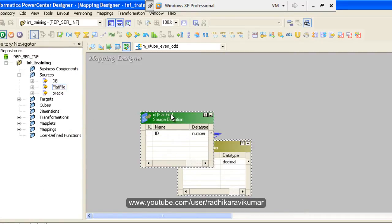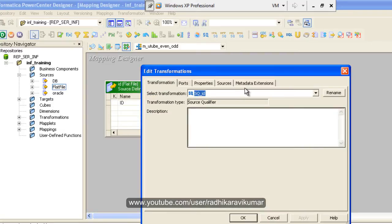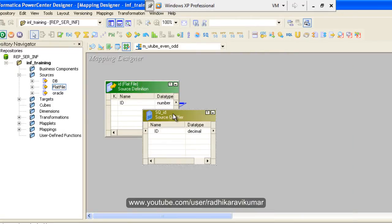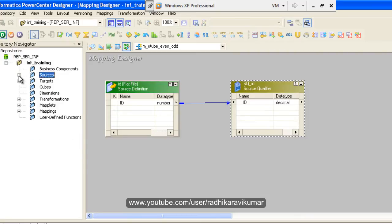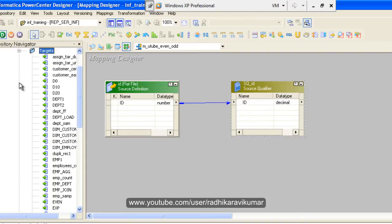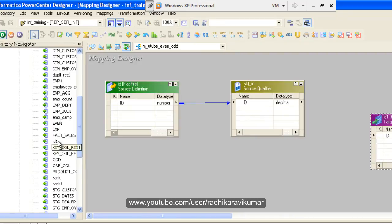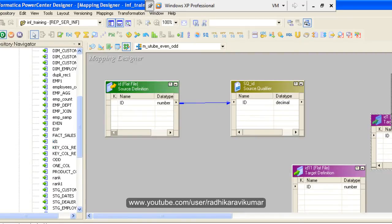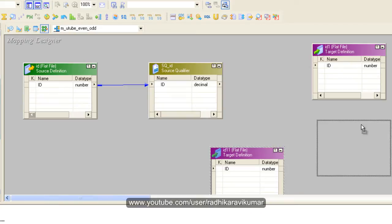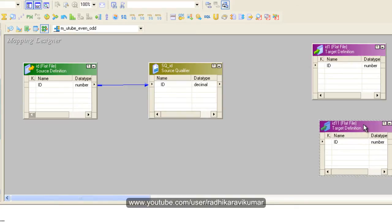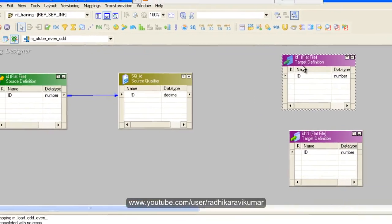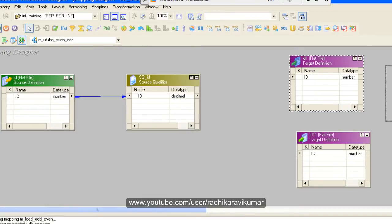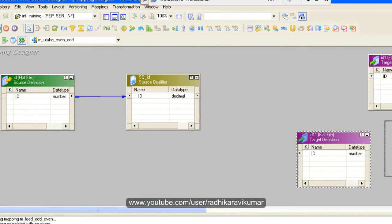So this is ready. Now let me drag and drop the target too. My target is going to be id, same thing I have imported it. And there is going to be two instances of my target because one is for the even file, another one is for the odd file. So you can see in the mapping the source and target is ready.